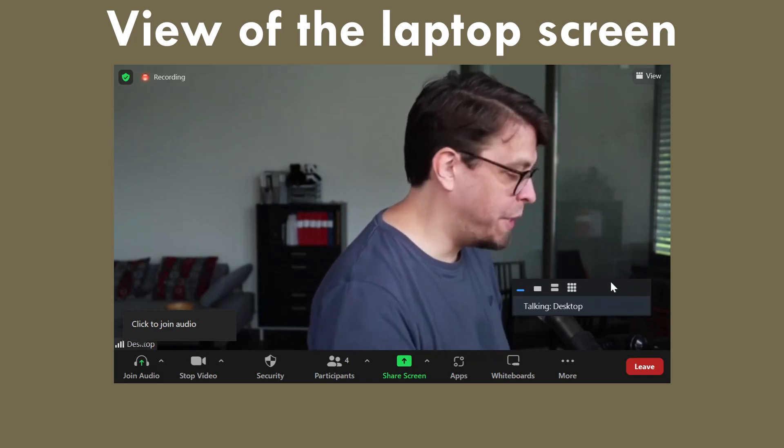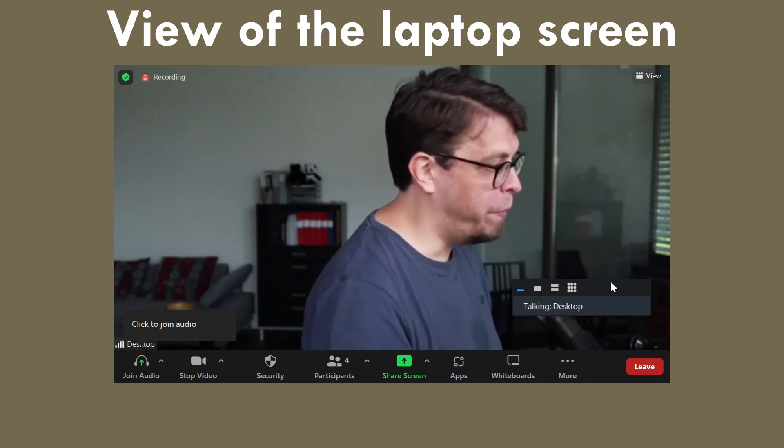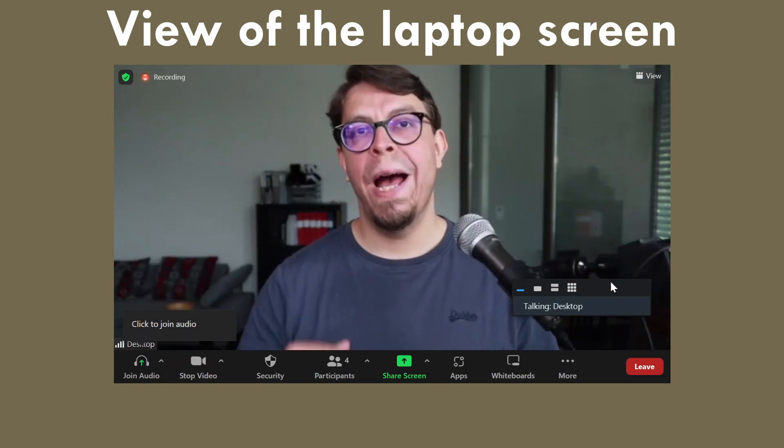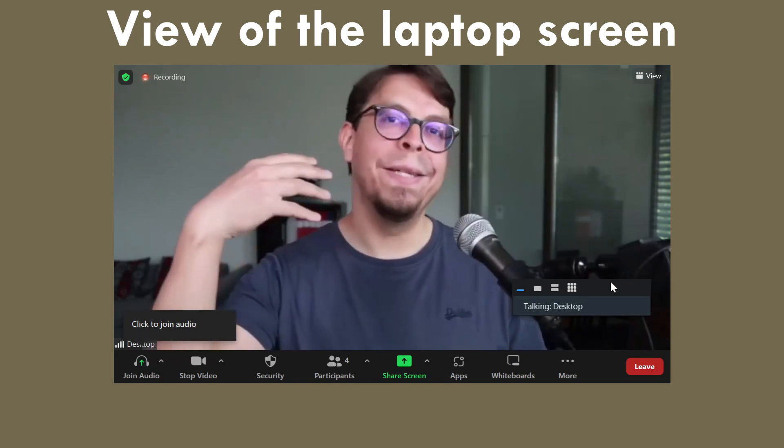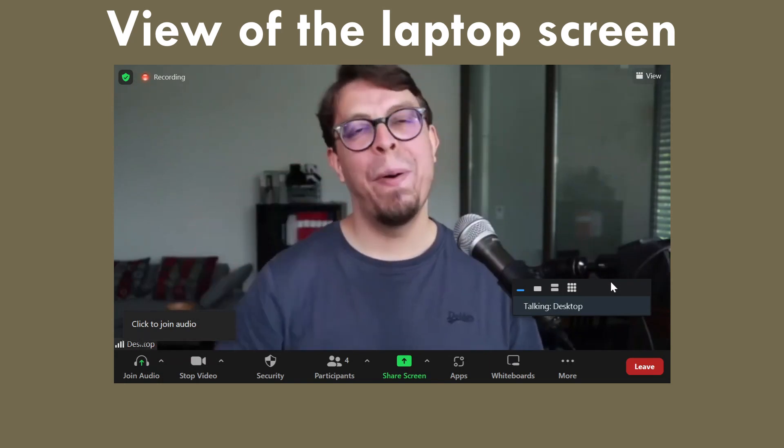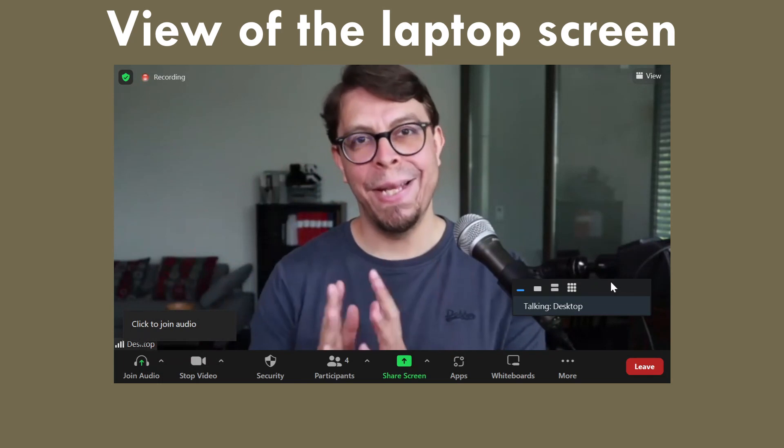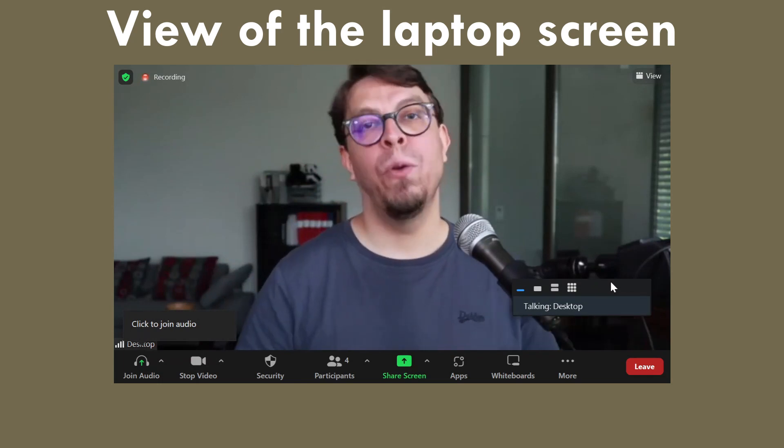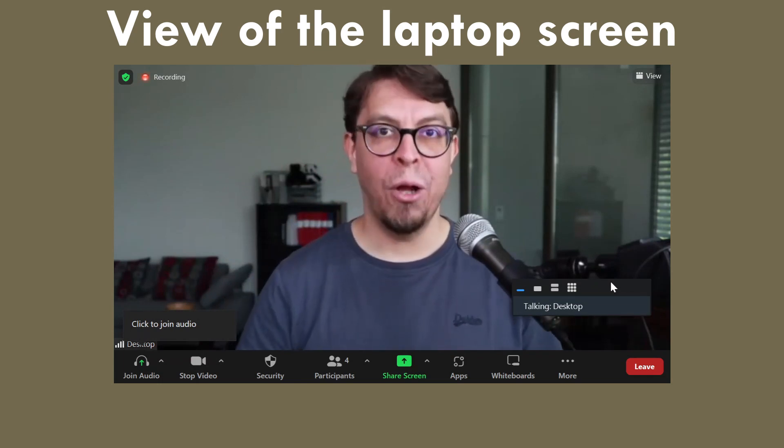And as you can see I can also move it down. So in this configuration we have me as the desktop participant as the active speaker completely full screen on the laptop.